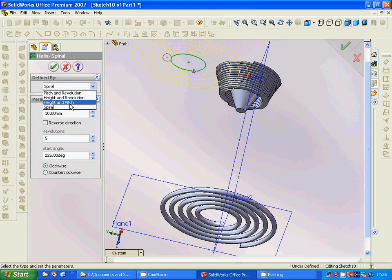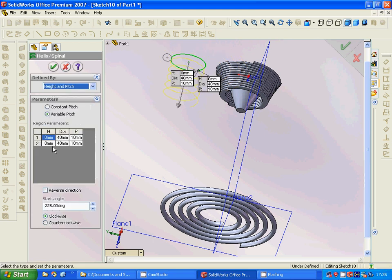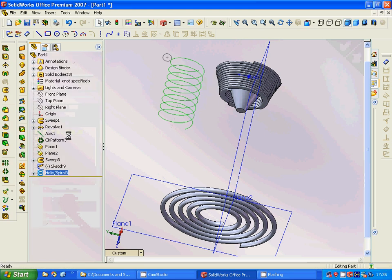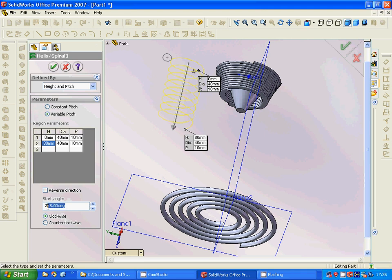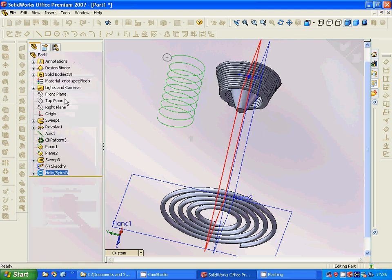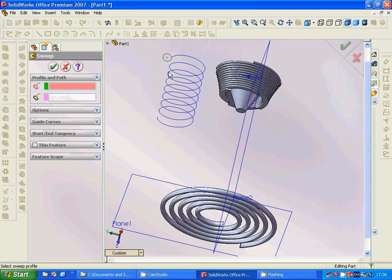We can take height and pitch. The height goes from zero to 80, the diameter is 40, and the pitch is 10. In edit feature, the angle must be 45, or maybe 60, 75, or 90. 90 degrees is okay. We are going to use a web sweep between this part and this part.